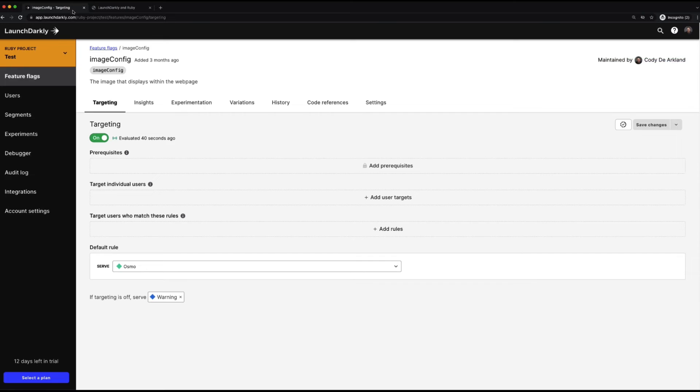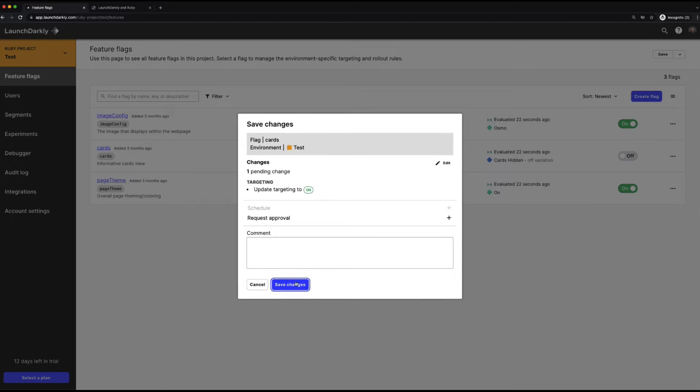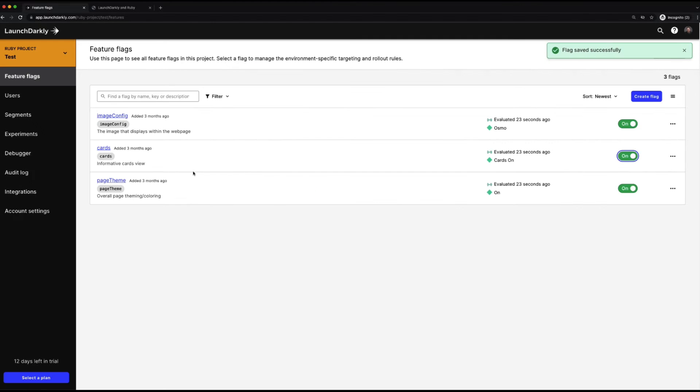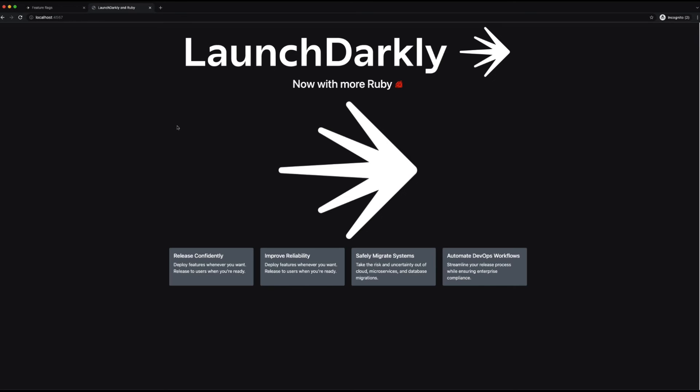We'll go back into LaunchDarkly, and we'll turn back on that flag now, refresh our page once again, and we can see our cards are displayed across the bottom outlining some of the capabilities of LaunchDarkly.